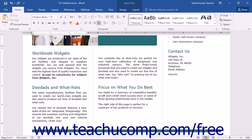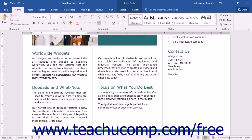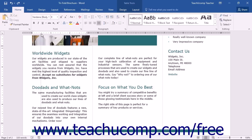You can click and drag the hanging indent marker to indent every line except the first line of a paragraph. The hanging indent is mainly used for bibliographies.